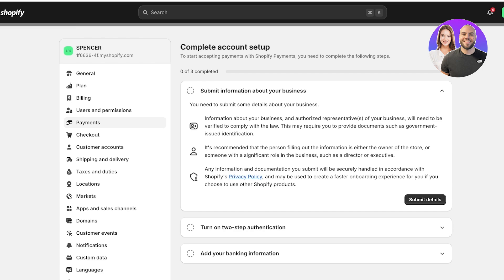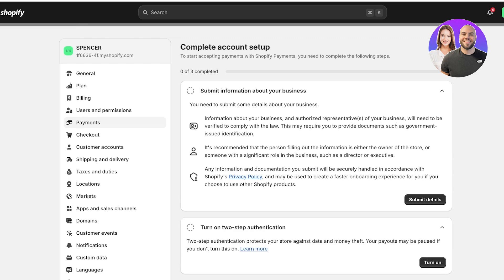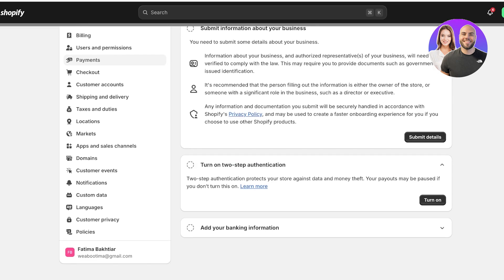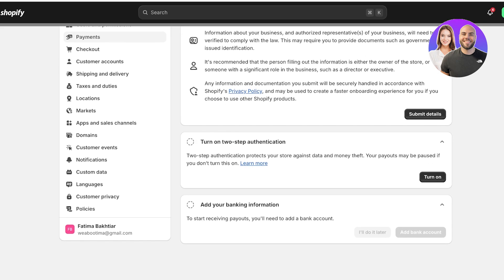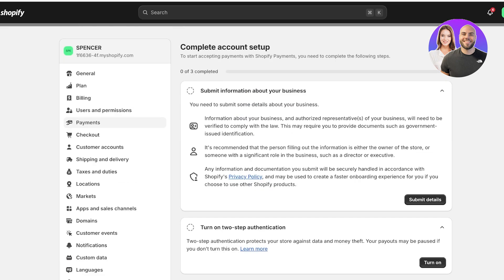This includes verification, as well as confirming that the person filling out the store info is either a director, owner, or executive, and ensuring everything is handled in accordance with Shopify's privacy policy. Then you have two-step authentication that you have to turn on, and then add your banking information to activate Shopify payments.